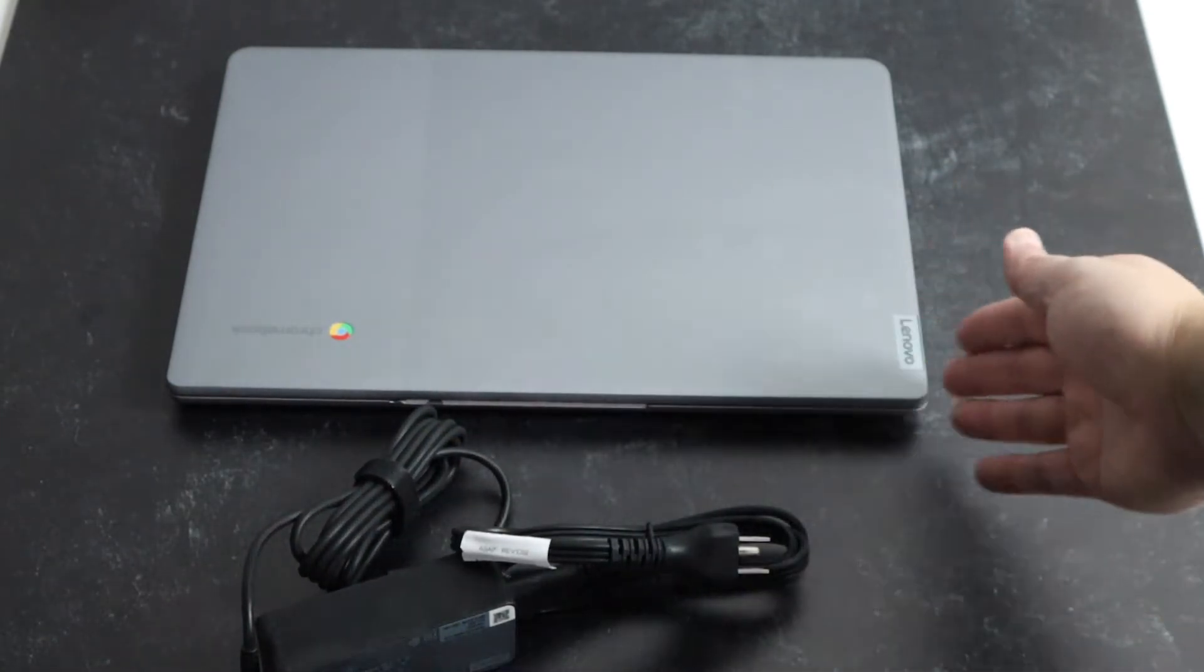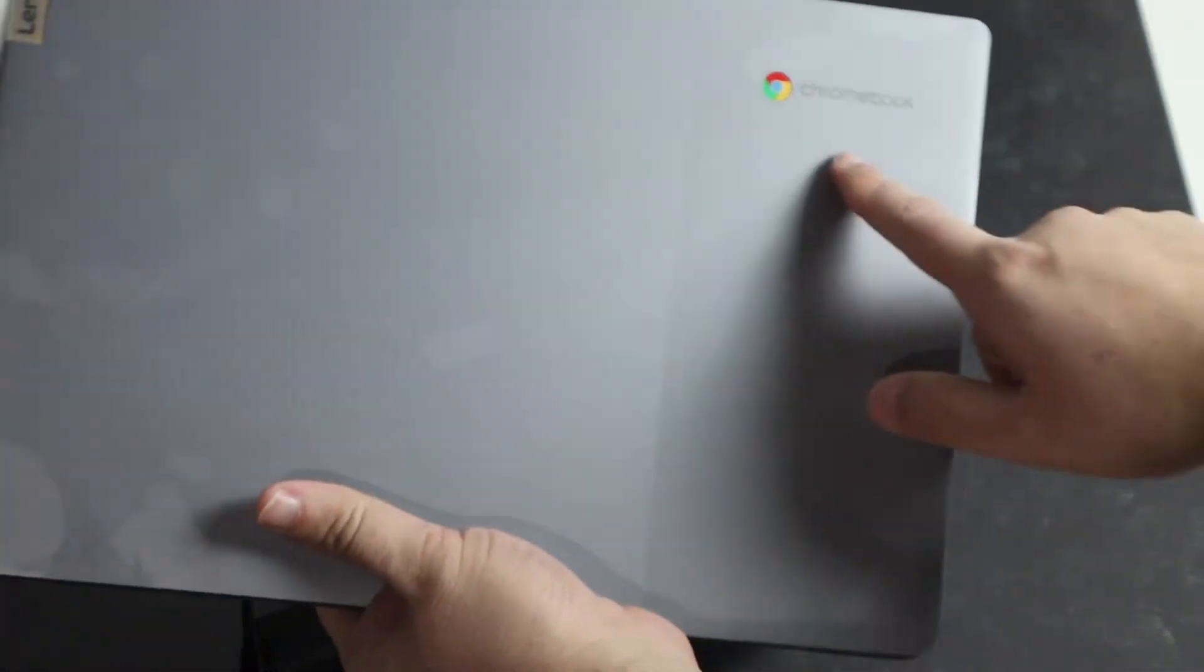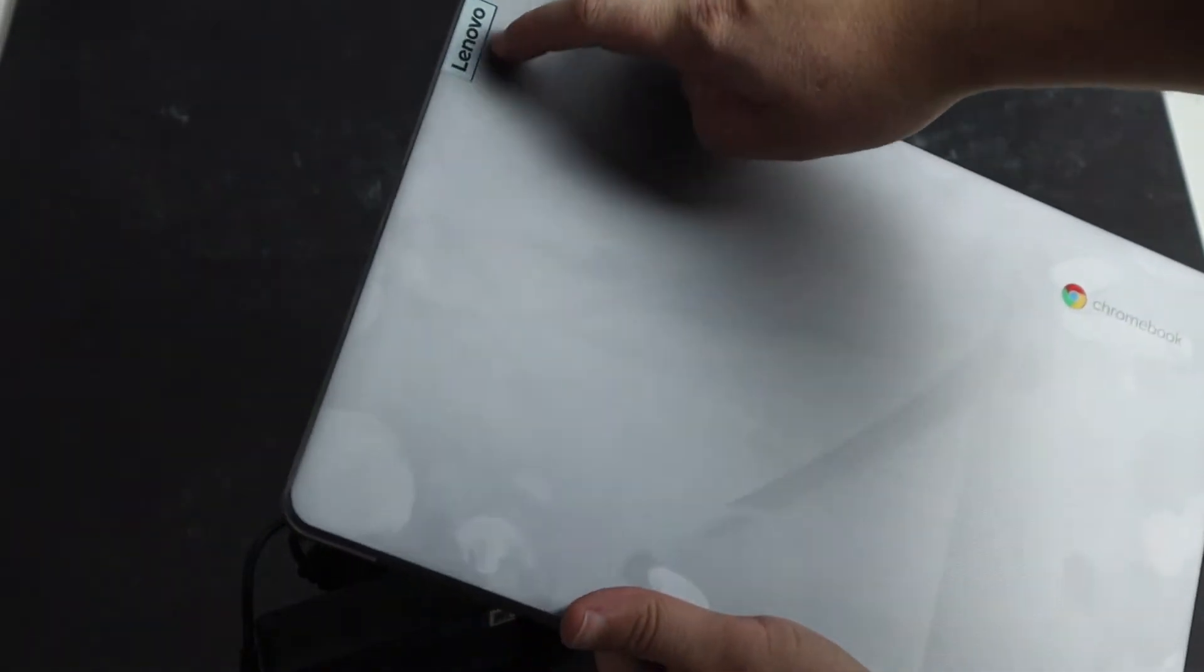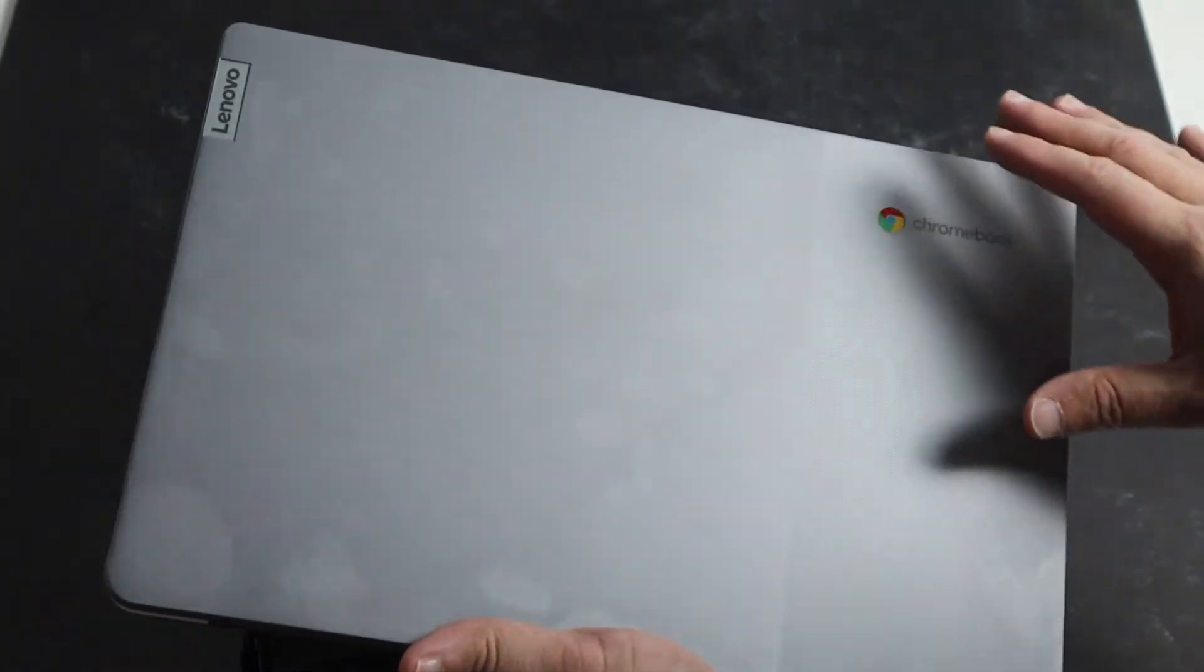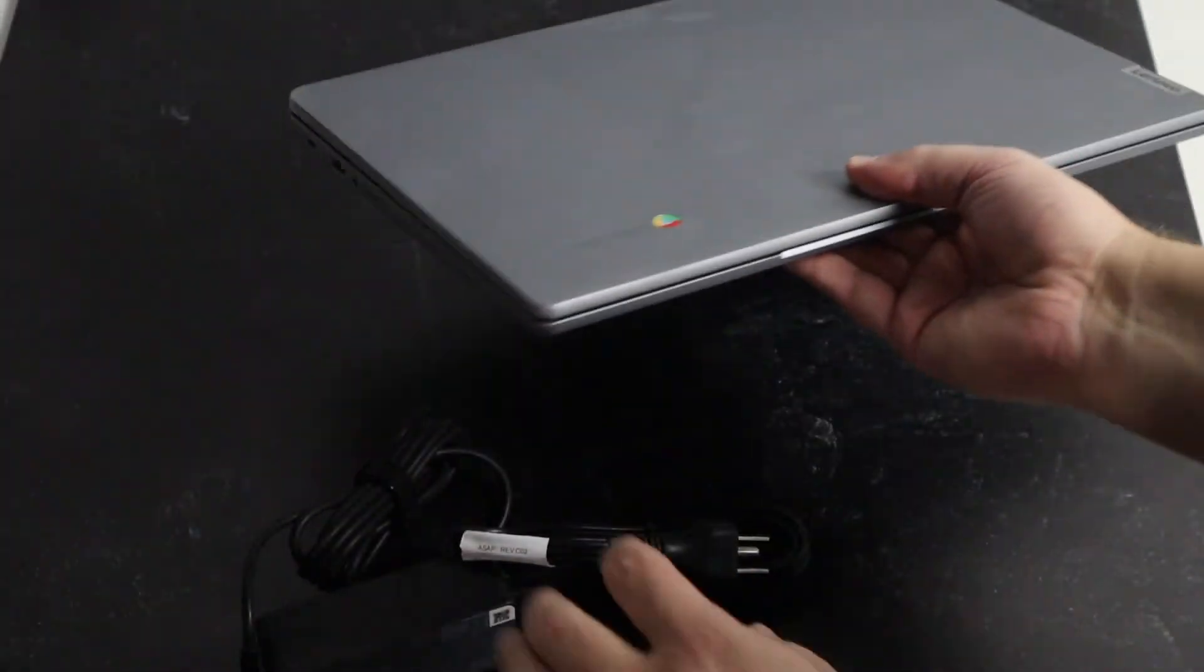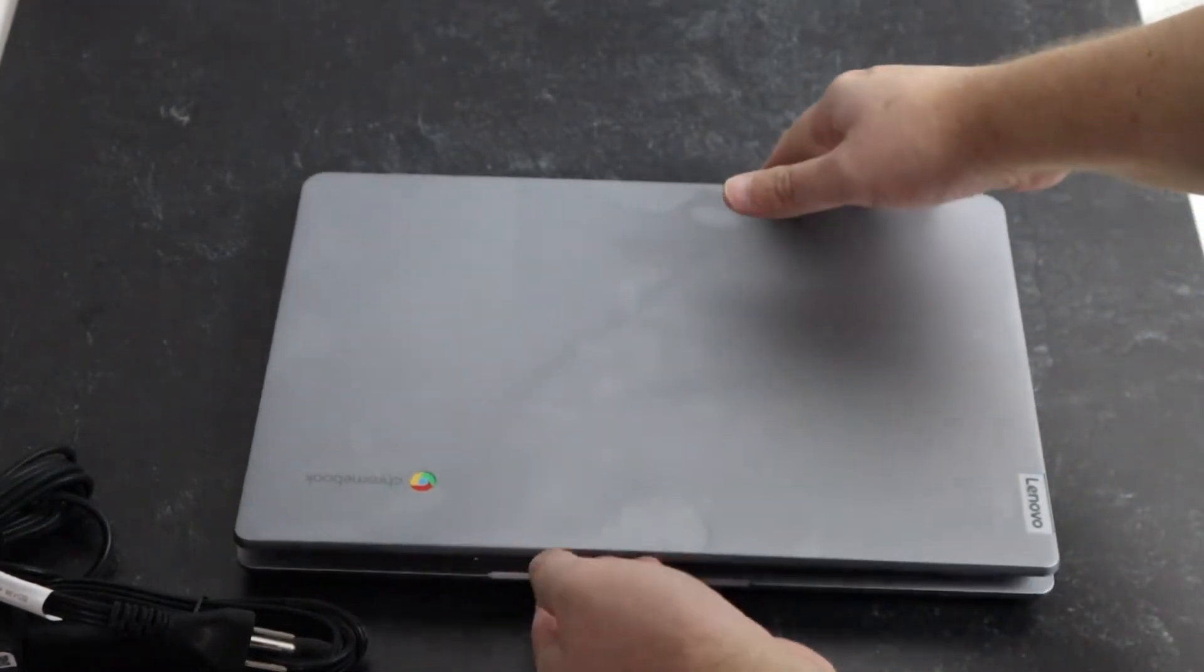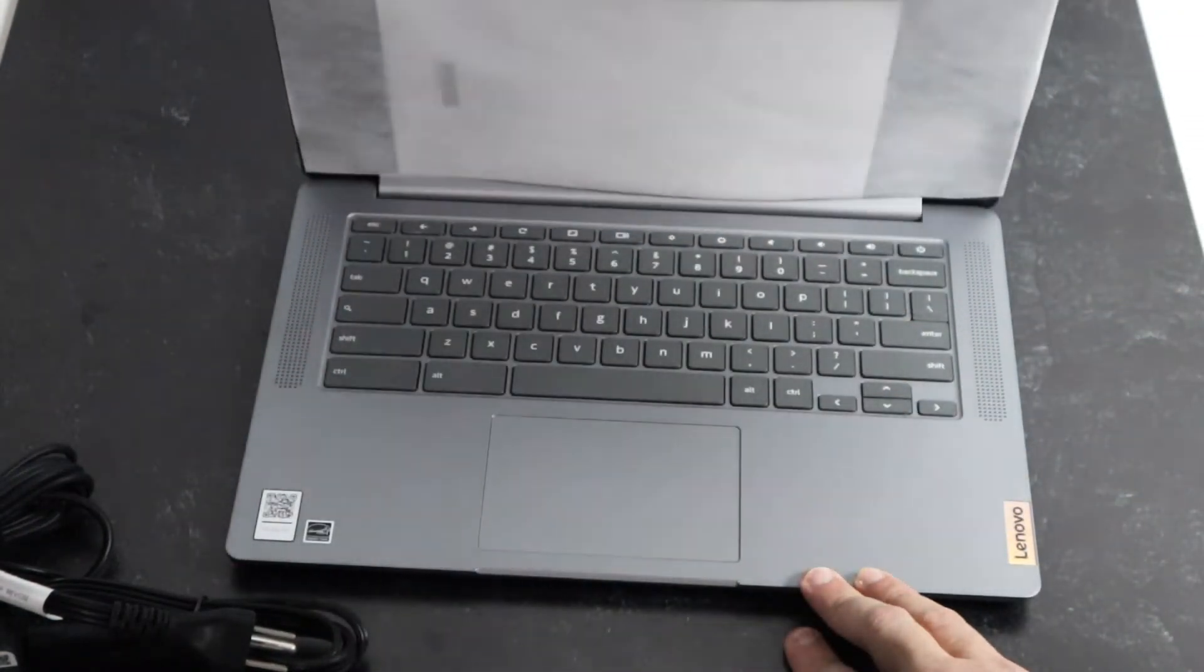This is what it looks like at first glance. It's got the Chromebook branding here at the top and then it's got a Lenovo logo right there. I just brought it in from the outside so it's cold coming into a warm weather. That's why you see all those fingerprints on there. But let's go ahead and open up and see what it looks like on the inside.